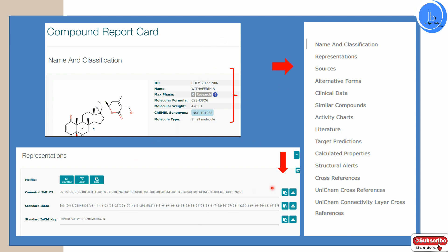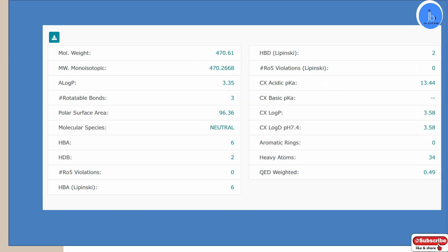All these data will be present. Similarly, physicochemical properties such as hydrogen donor, acceptor, P-log value, and molecular weight — all this information is present here. So while performing wet lab experiments, things will be easier for us. And whether this candidate is following Lipinski's rule or not for pharmacokinetics work — everything is present.